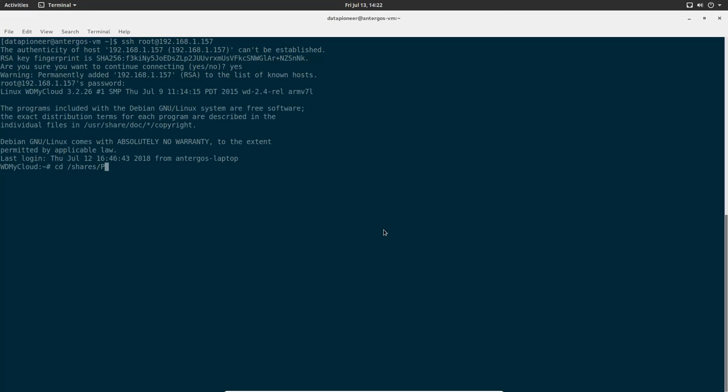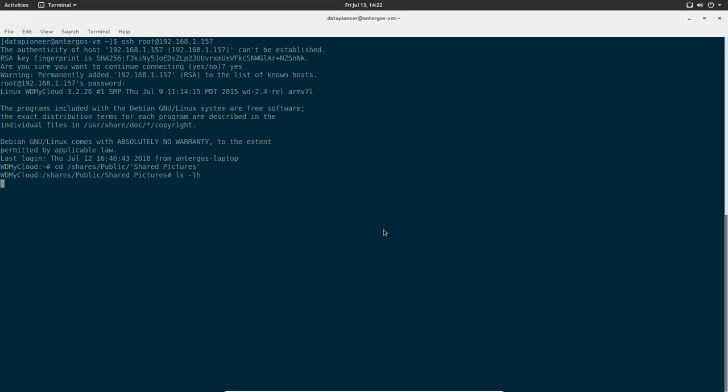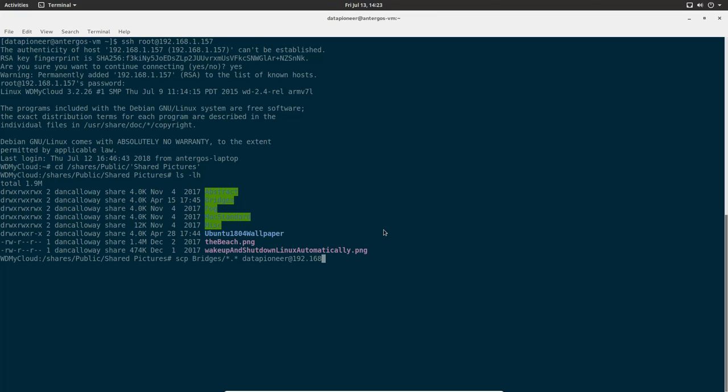Now I want to navigate to the folder which is on the public side called Shared Pictures. Since there's a break in the name, I'm going to have to put quotes around it. I'm going to copy the files from the bridges directory and all files. So I'll use scp bridges slash star dot star. Then the account on the local machine: Data Pioneer at 192.168.1.13, colon, forward slash, and where to put it: home, Data Pioneer, pictures.